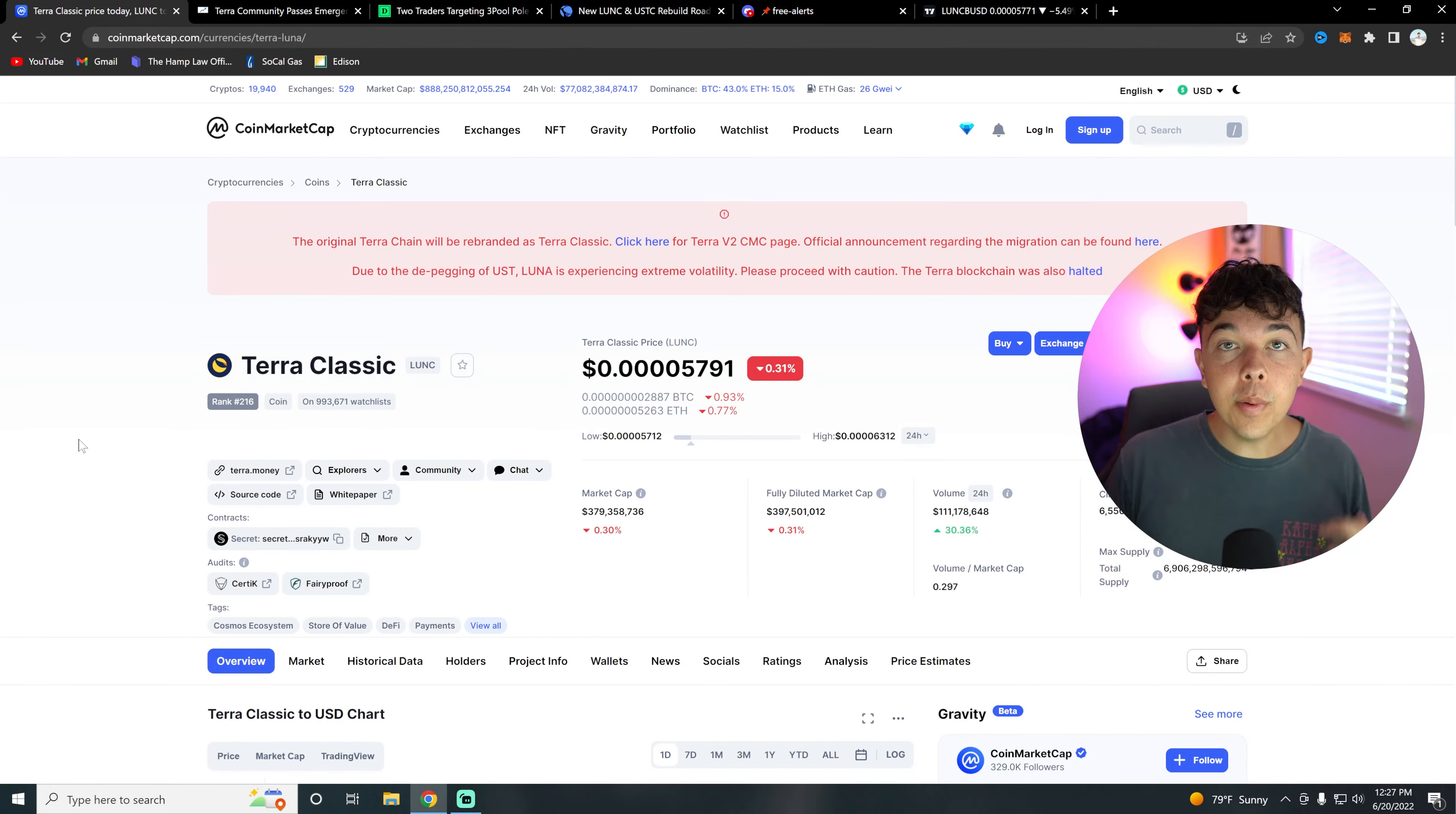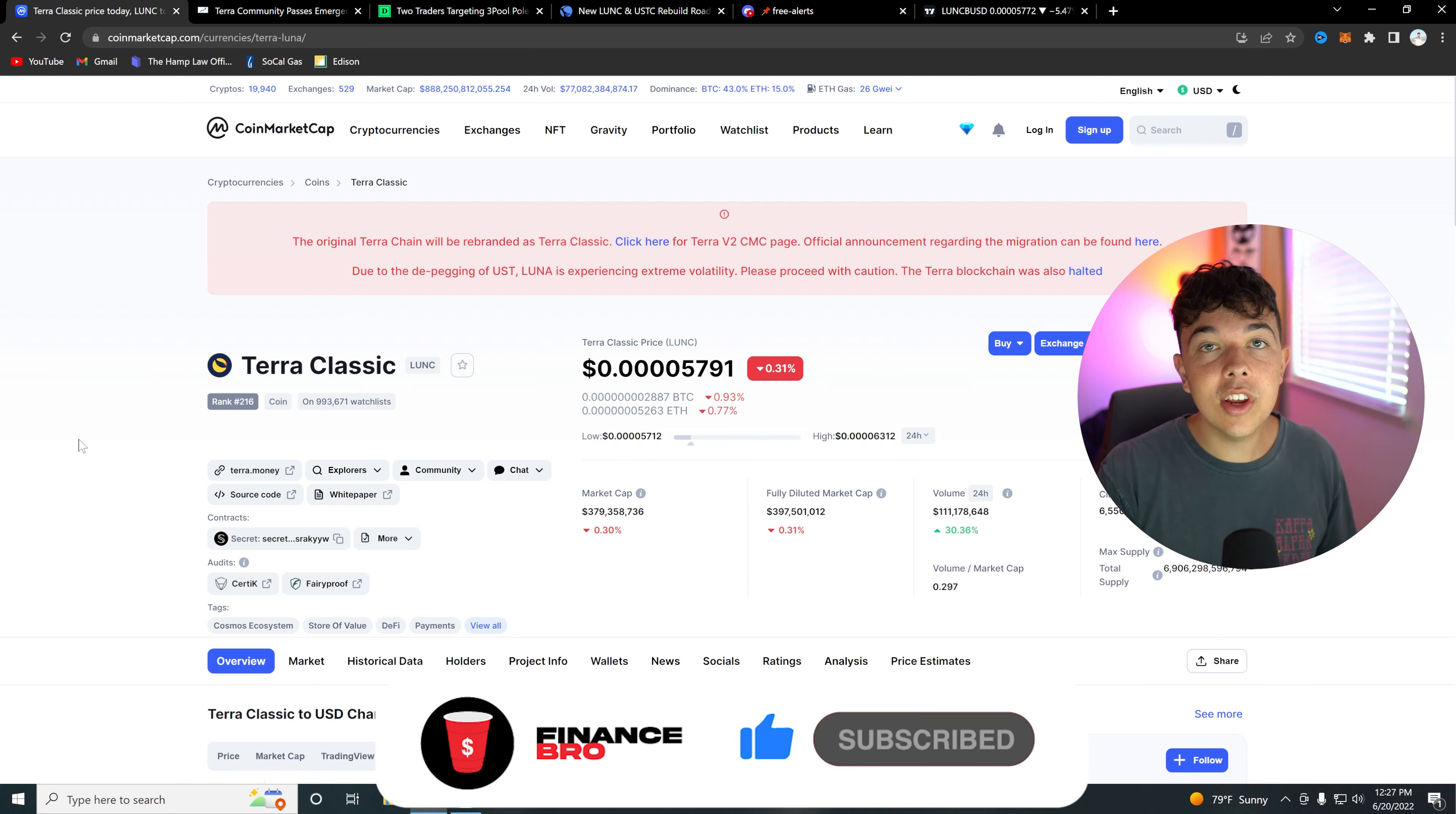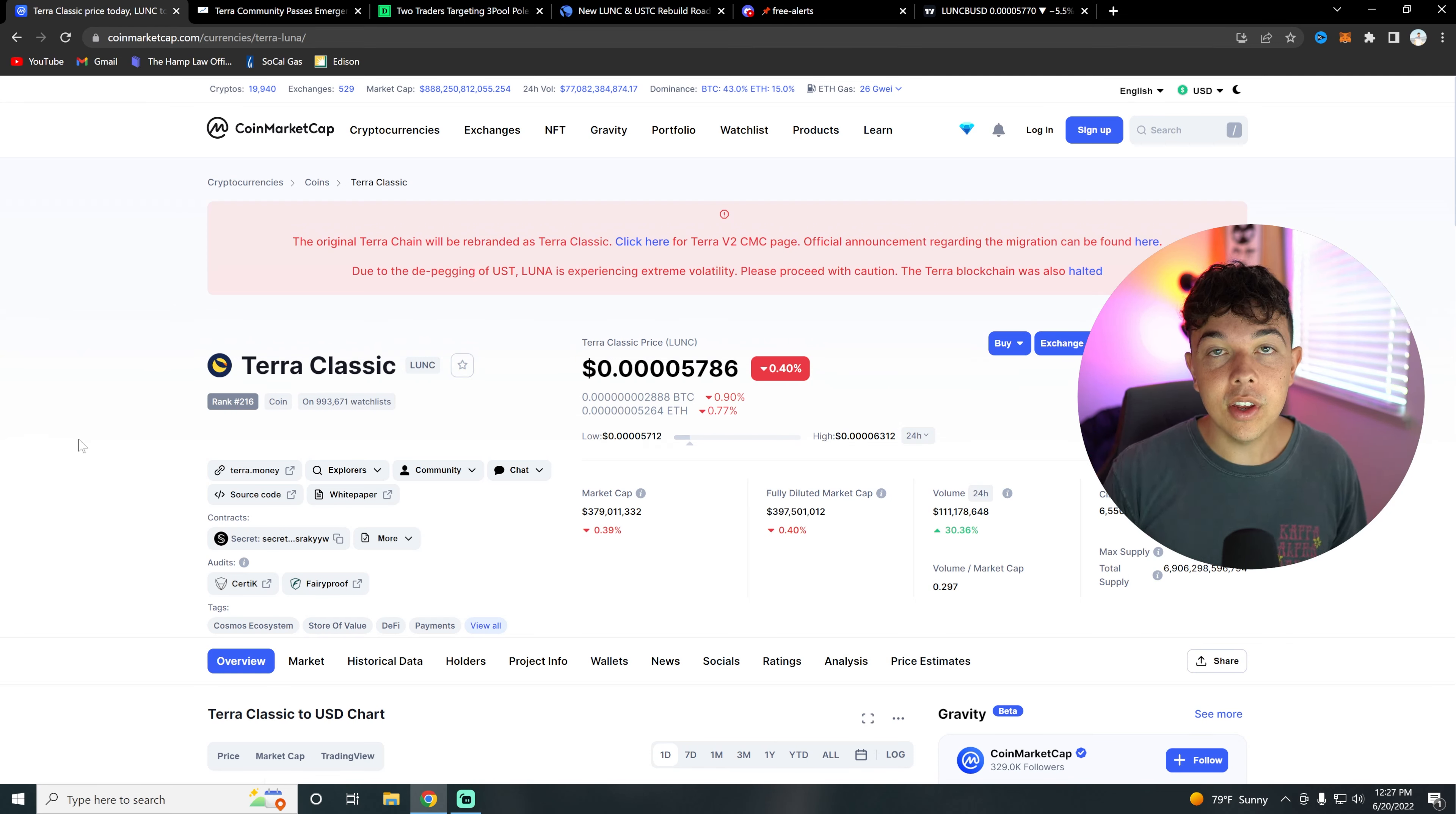The Terra community has passed a new proposal. Let's talk about what that is. We're going to be going over a bunch of Terra Classic news in this video, so make sure you watch until the end so you don't miss out on any of this extremely important information.